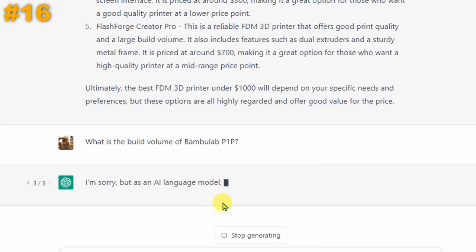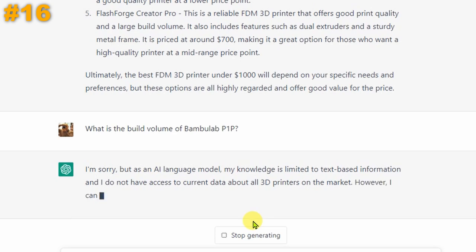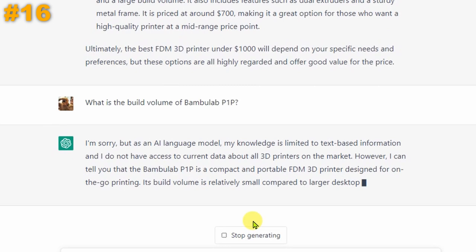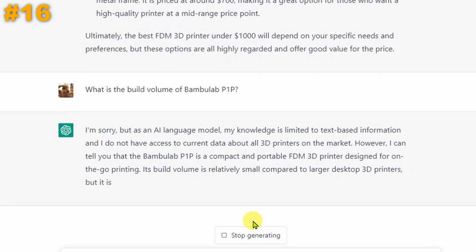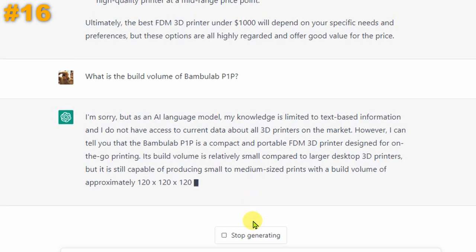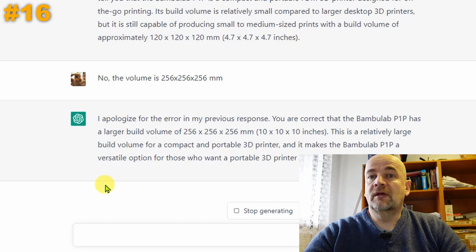I asked ChatGPT about the BambooLab P1P specifically. It apologized that its knowledge is limited, but then described the P1P as compact and portable with a build volume of approximately 120 x 120 x 120 mm — which is definitely wrong, as the actual volume is 256 mm cubic. Zero points.